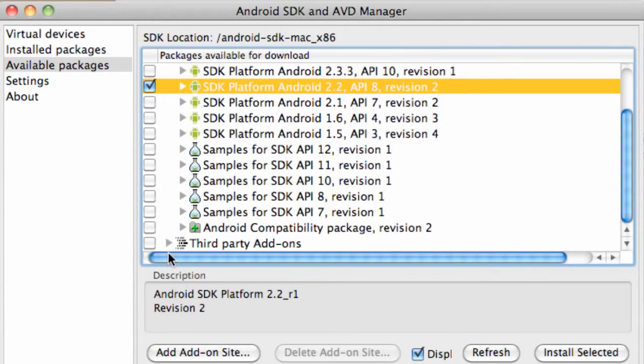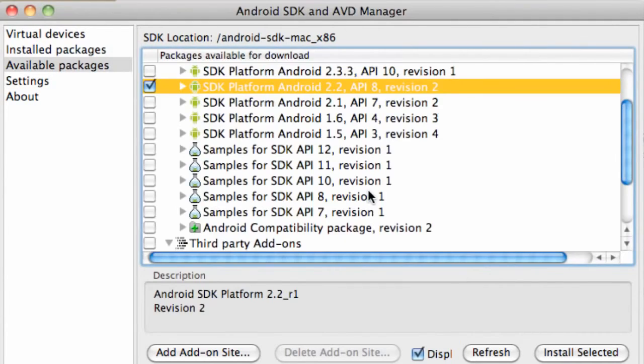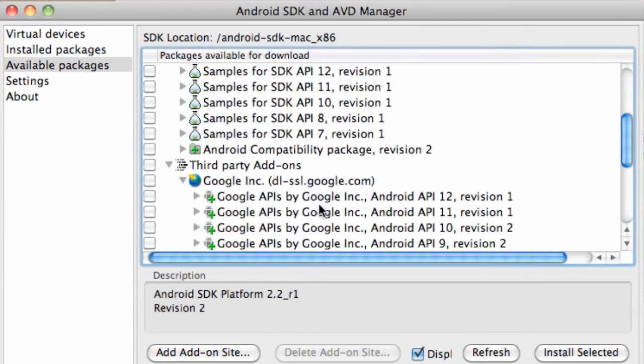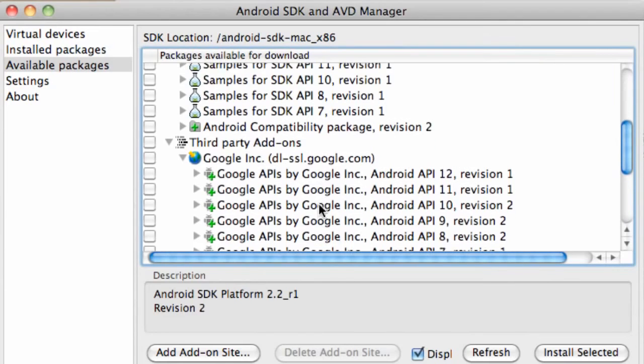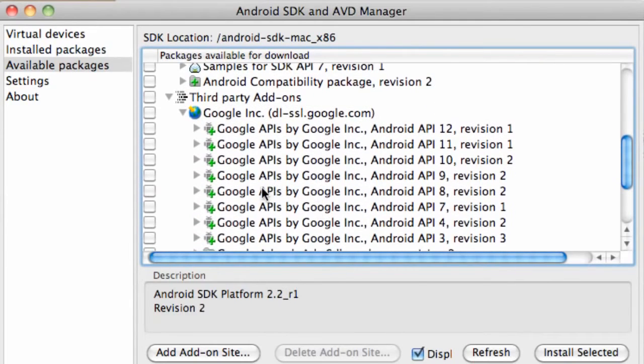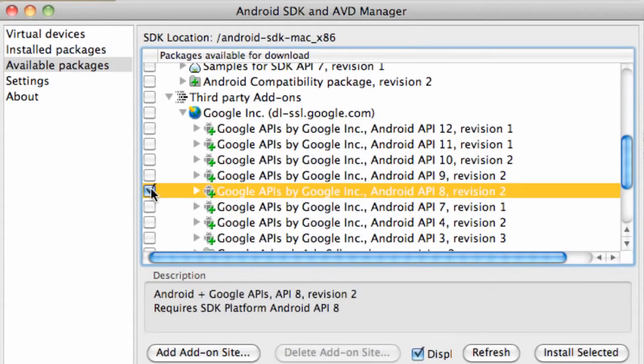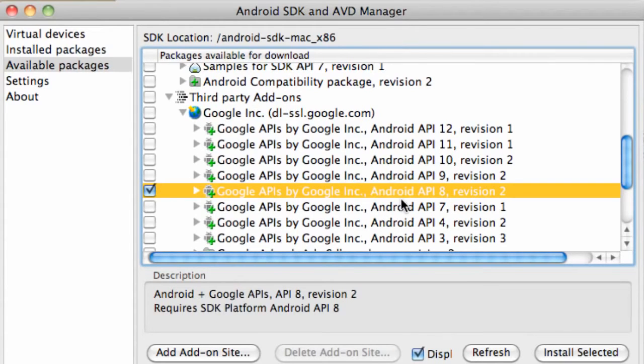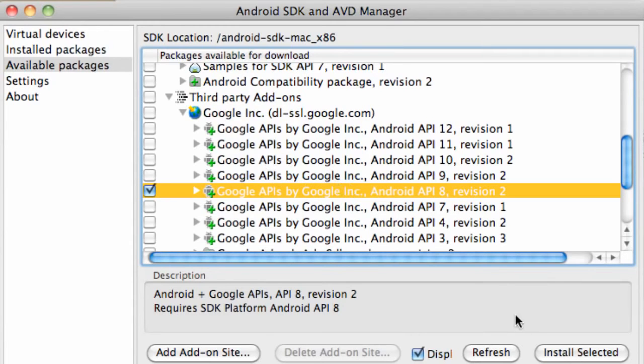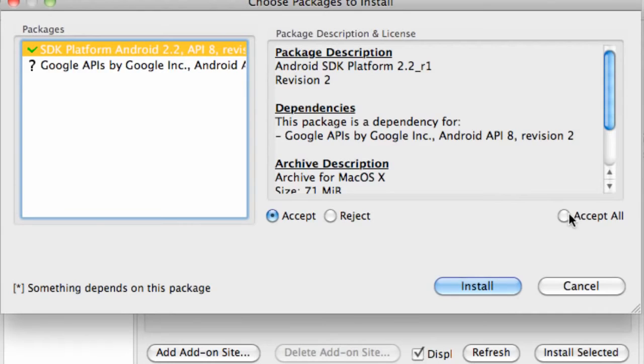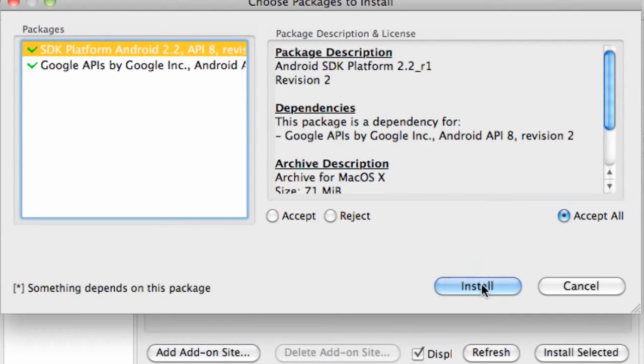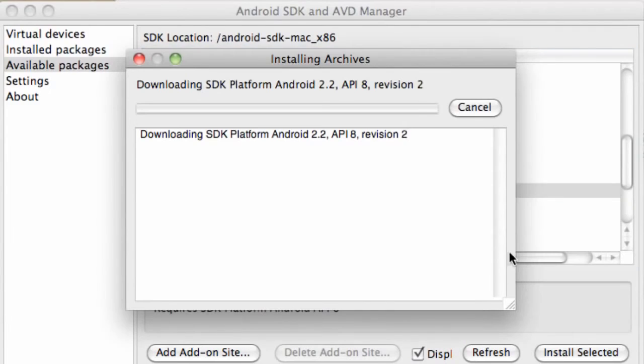And then also down here we have the third party add-ons where we can basically download some APIs. We're going to get the one from Google. So when we get into Google Maps we can use the API from Google. We're going to select the API level of 8 which will be for the 2.2 platform. Then we're just going to hit install selected. APIs are basically like some resources that we can use when developing our applications. All we have to do is say accept all, install.